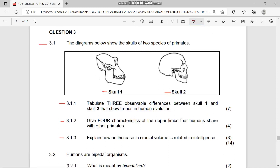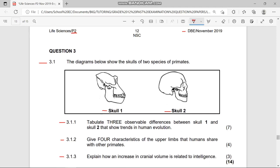Question 3.1.3 says: explain how an increase in cranium volume is related to intelligence. This means that if you have a high volume of the cranium, that relates to being more intelligent. The cranium is the protection — the cover — of the brain, so more cranium means more brain inside, and we use the brain for thinking and innovation.